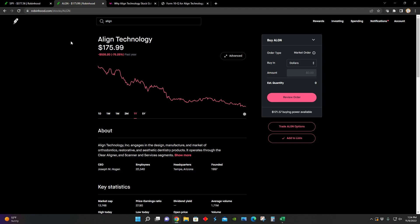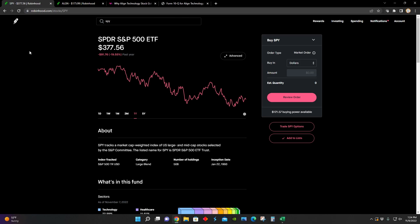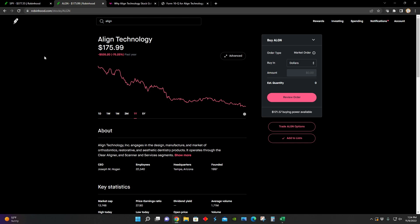As we can see, this stock has not been performing that well over the last year. It's down about 75% in the same time period that the S&P 500 is only down 20%.